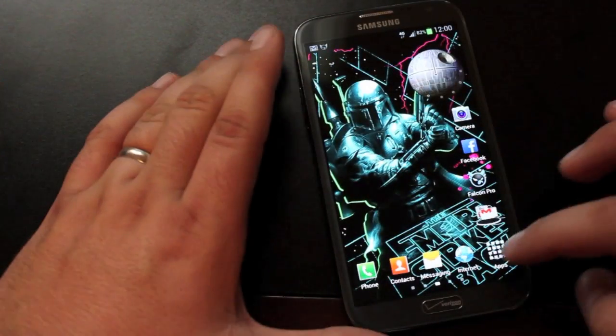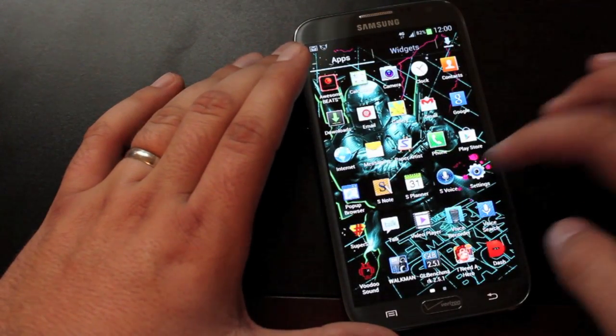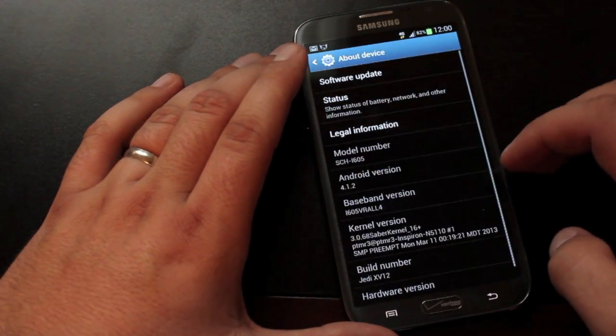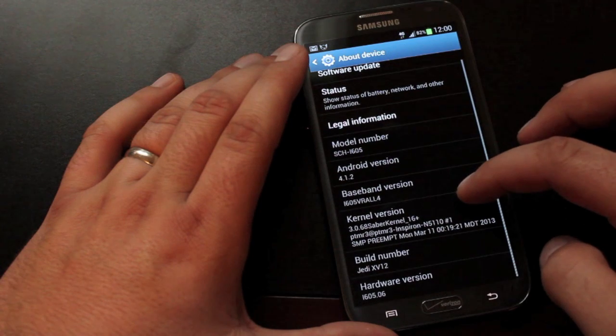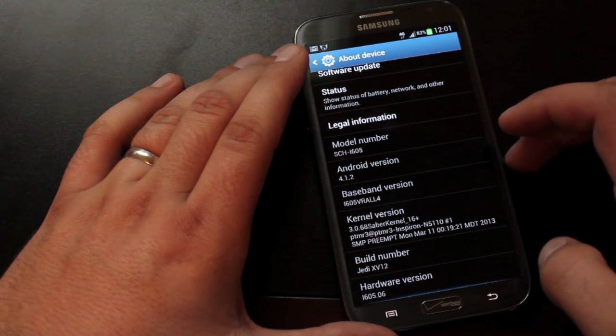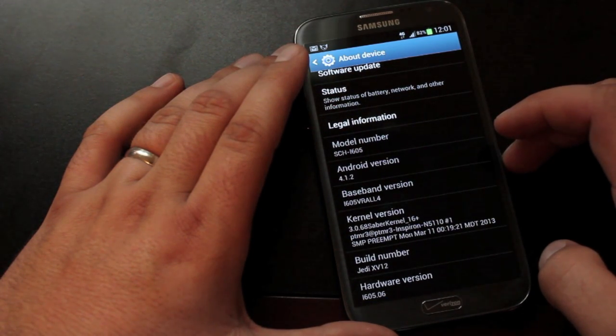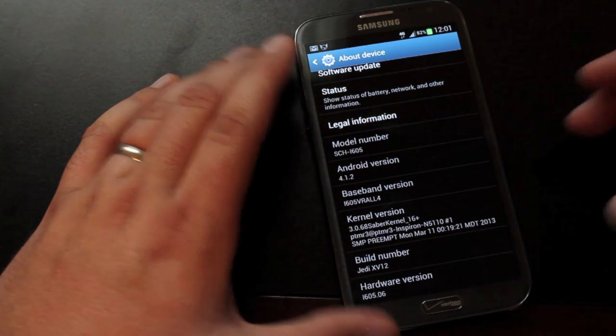So the first thing we'll do is jump into Settings and About Phone to see what we're working with. You guys can see that we're running Android version 4.1.2, the Saber kernel, and this is Jedi XV-12.